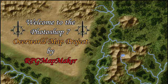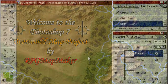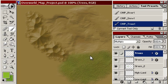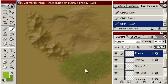Well hello everyone and welcome back to part 2 of the Photoshop 7 overworld map project. I am RPG Map Maker and previously we did a mountain range, a lowland region, a highland region and threw a little bit of textured grass on here.